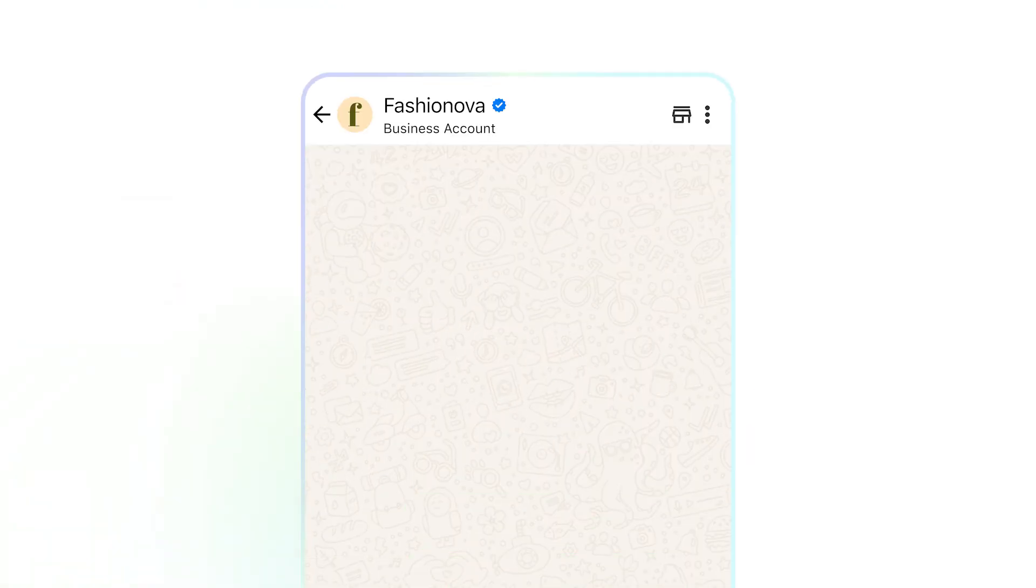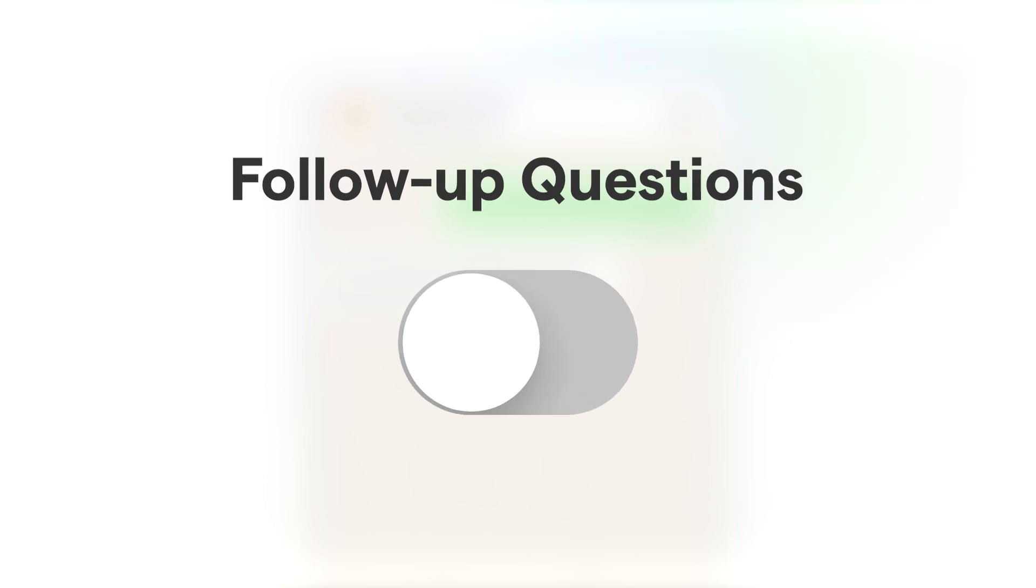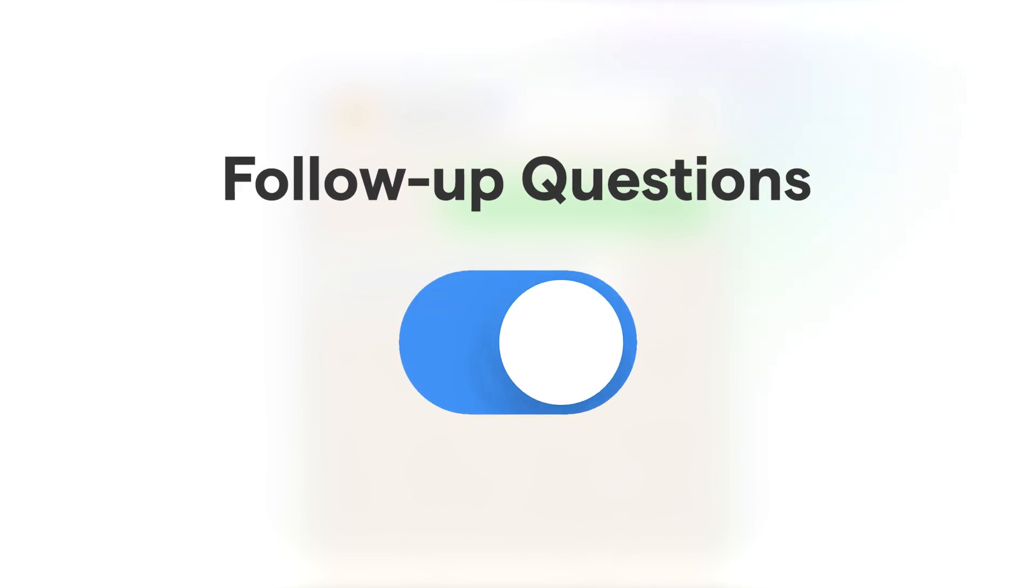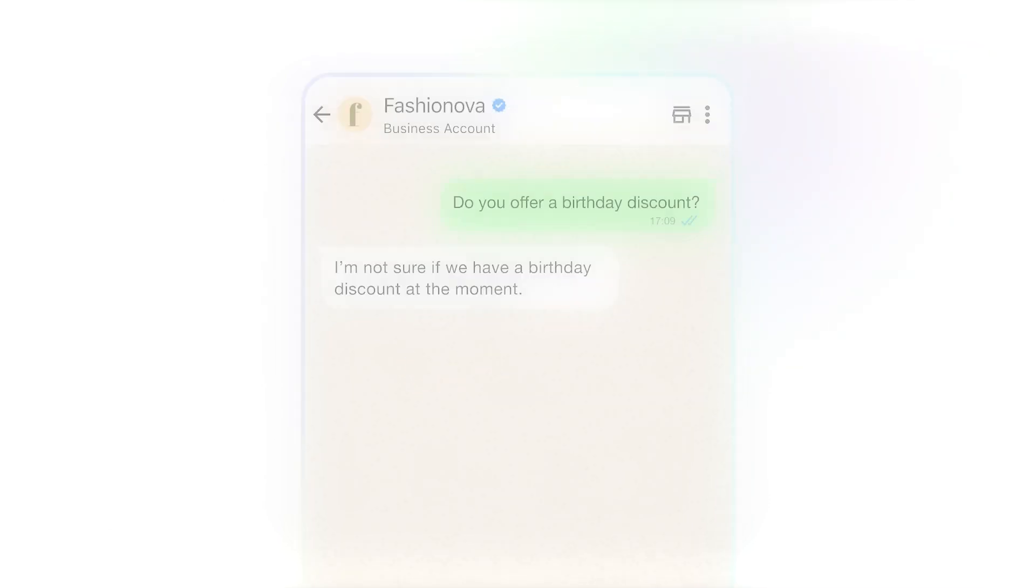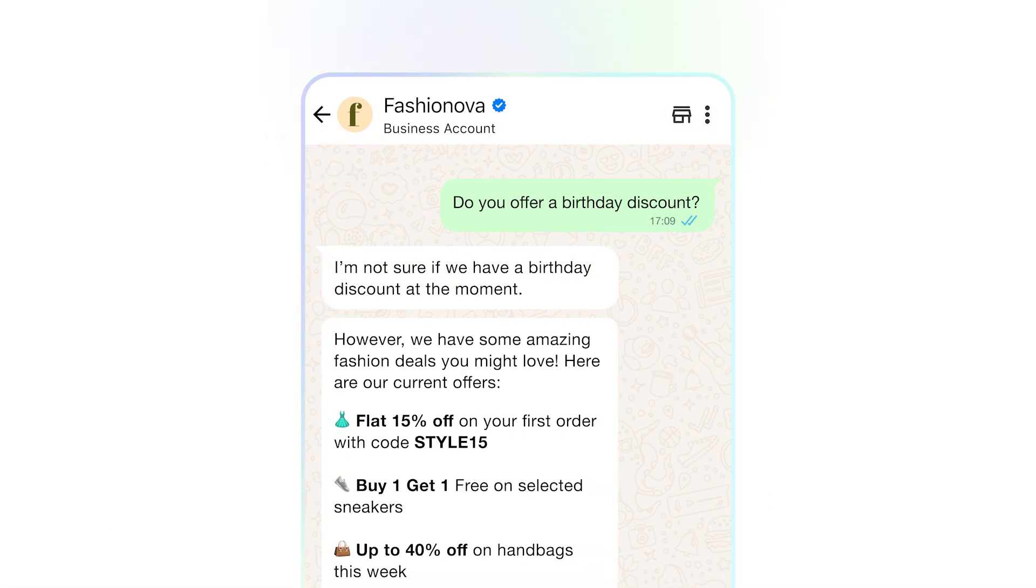And when the bot doesn't have an answer, it won't just give up. You can configure it to ask follow-up questions, gathering more context to better assist users.